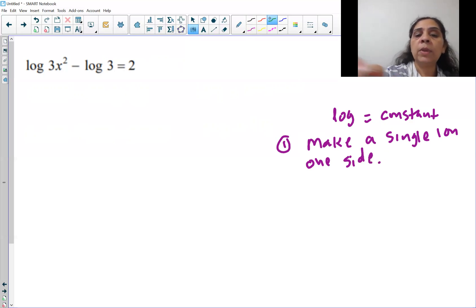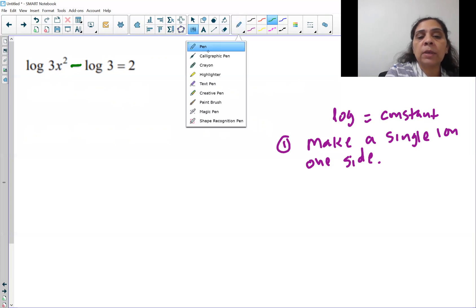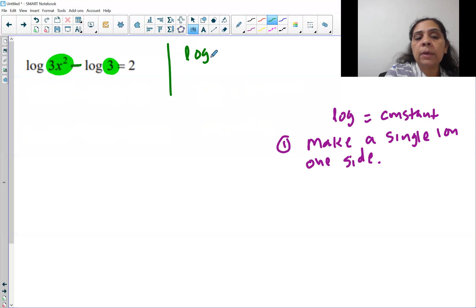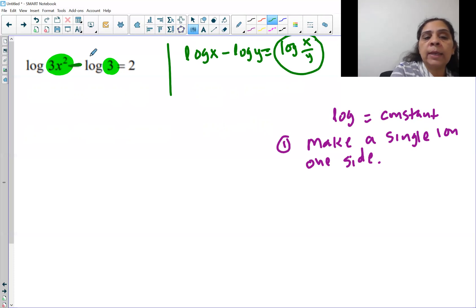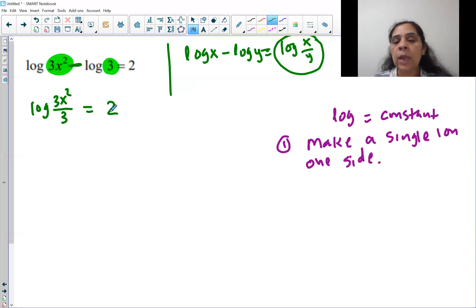To make a single log, we need to remember the three properties of logarithms. If we have multiplication, we add the arguments. If we have subtraction, we divide the arguments. The rule is: log x minus log y equals log of x over y. So here we have a minus sign, and we will divide the argument. So we get log of 3x squared divided by 3, equal to 2. Now we have a single log.